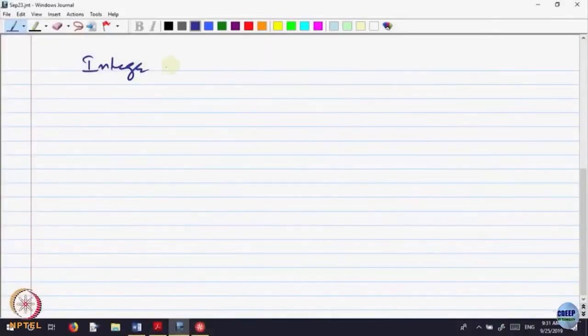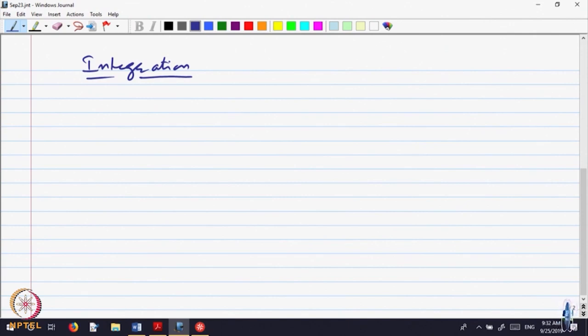Let us begin today's lecture. We will be starting a new topic called integration. We will revise what is called the Riemann integral and then say something about integration on functions of several variables.